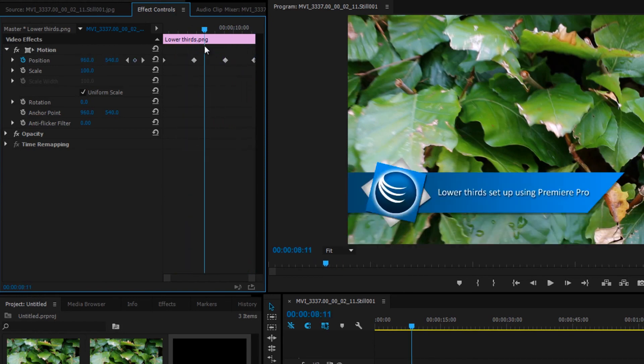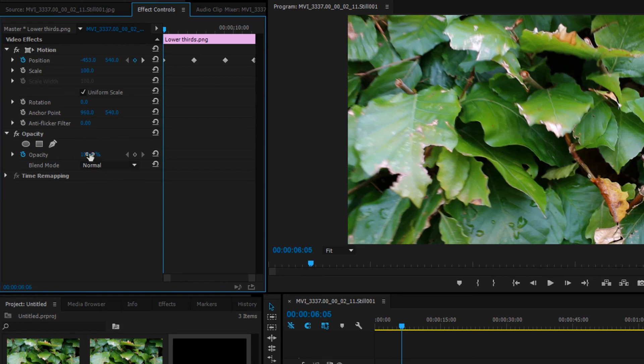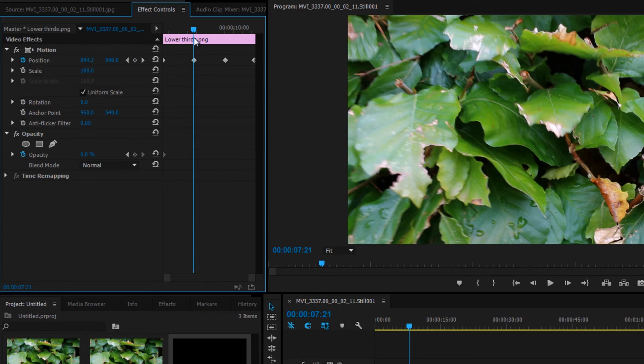Now we're going to have the opacity match that. Drop down the settings for the opacity. Make sure you have the stopwatch icon checked to enable keyframes. With the current time indicator at the beginning, place the keyframe with the opacity set to zero.